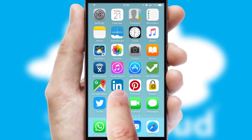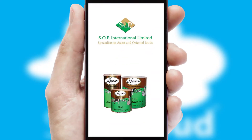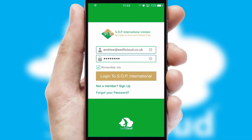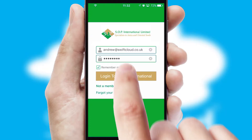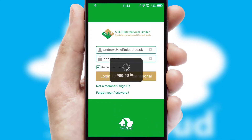After clicking on your branded icon, a customized splash screen will appear. This leads to the login screen which includes your company logo, and you can choose your own color themes throughout the app. Simply log in and you're ready to go.